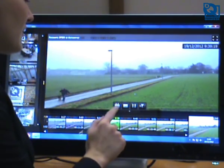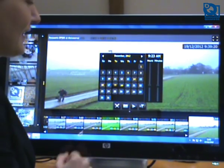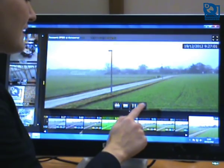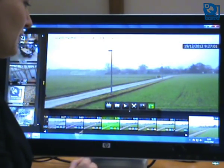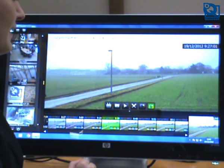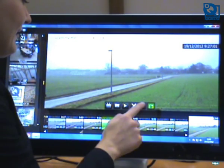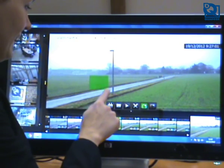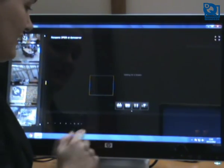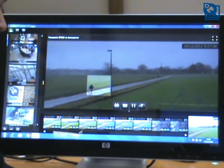I can also make use of the calendar to choose the start of my recording, and I can make use of the smart search function to look exactly for the recording I'm interested in. I can identify the area and let the system look for the changes that were happening in that specific area.